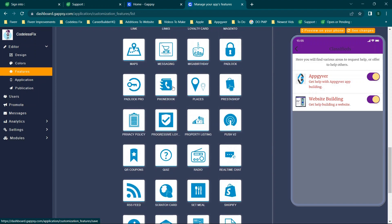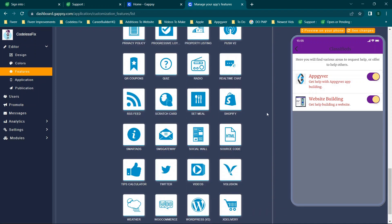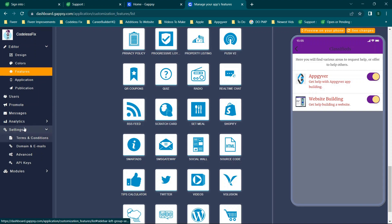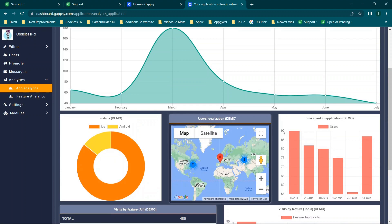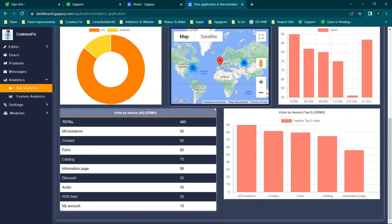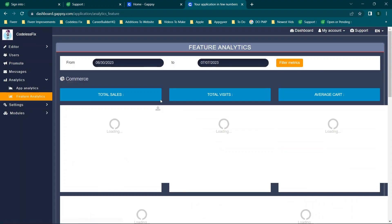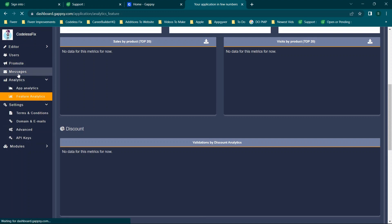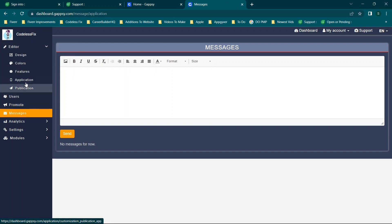Overall I think the good here is this is a very impressive, feature-rich application. Noteworthy additions include the app analytics section with quite a bit of data to look into, feature analytics, settings including domain and email control, advanced settings, API keys, and a messages and promote option.